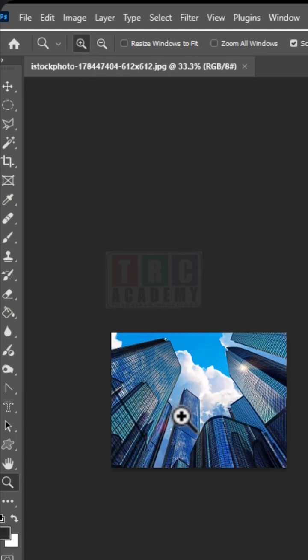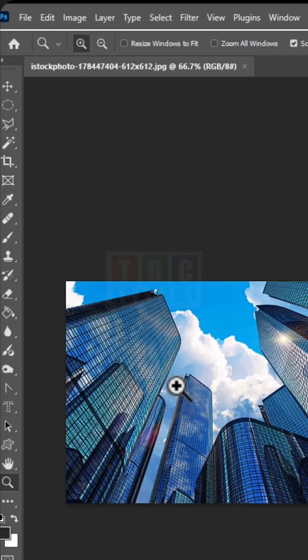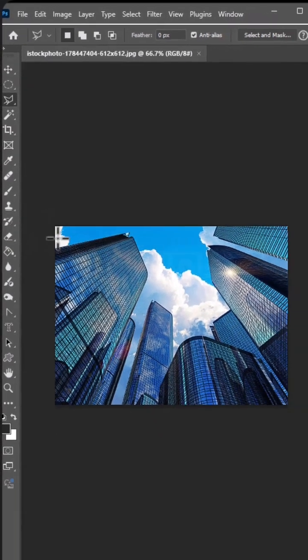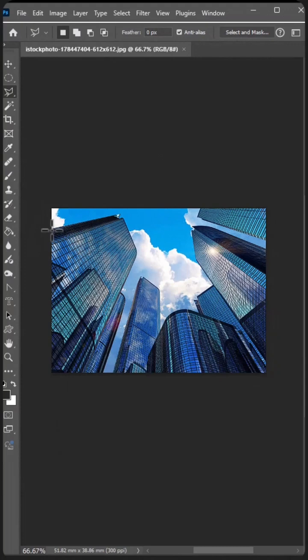Let's zoom this image and just click on it — click on this point, click here. Wherever you have straight edges, not curvy edges, straight edges, select like this, like this.